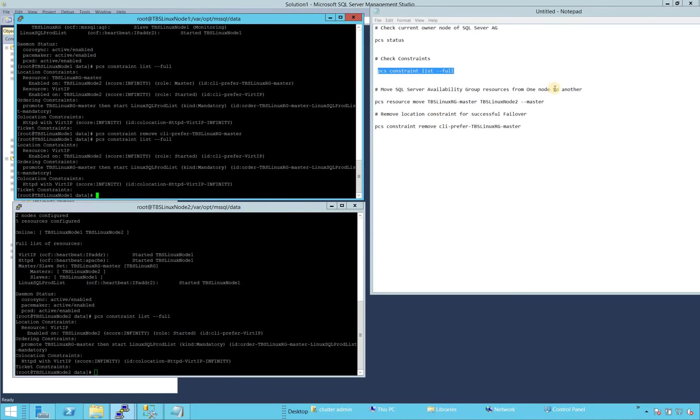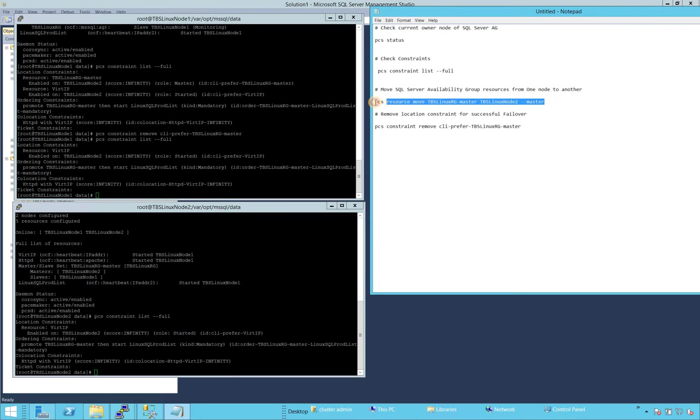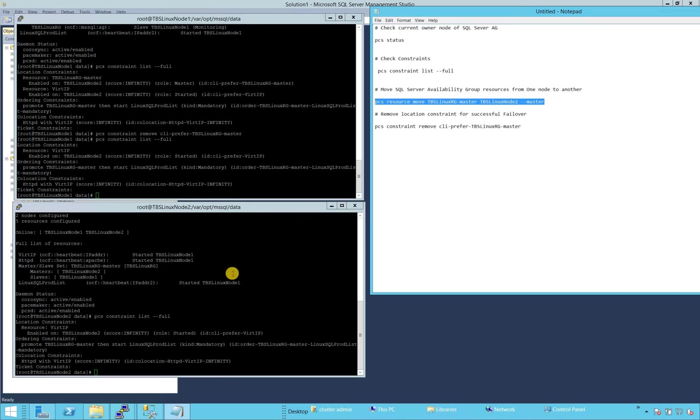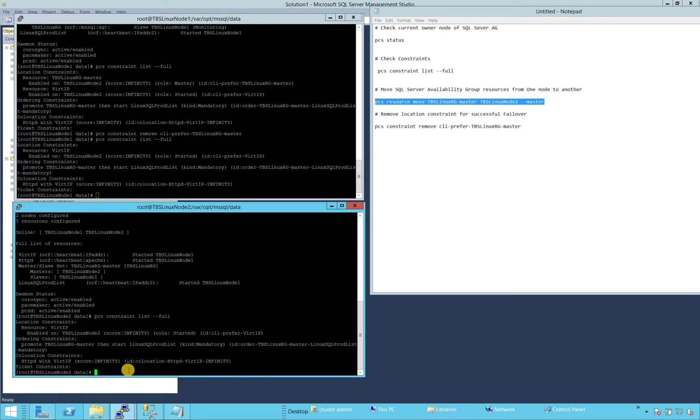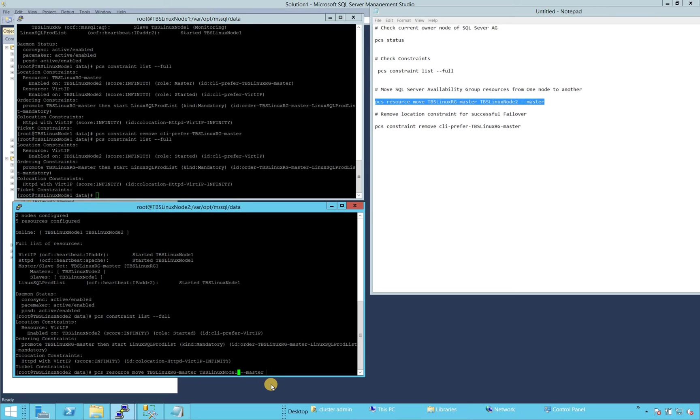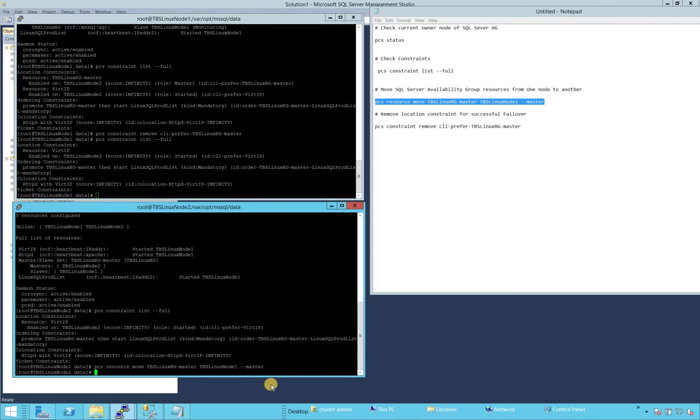So I just want to make sure that there is no constraint that this availability group has a preferred node. So let's go and run this command to failover first. And then we'll look at the constraints again to see that whether that constraint is created that okay, maybe my target node is going to be my preferred node. So let's in my case, it's going to be node one because node two is primary. So let's fail over to node one.